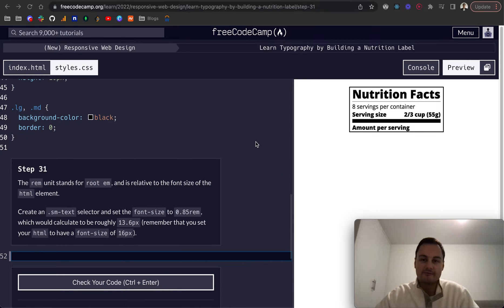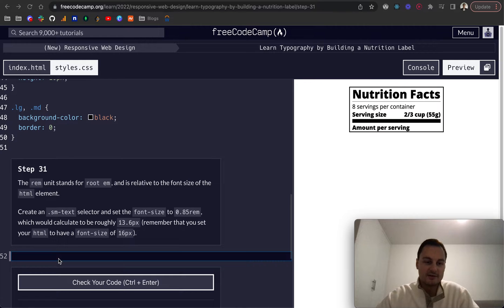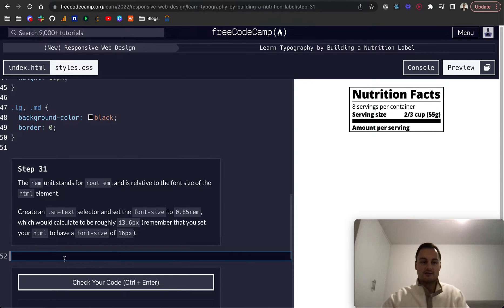We're going to continue on the learned typography by building a nutrition label on FreeCodeCamp. We're on step 31 here, so we've got our label looking good so far.